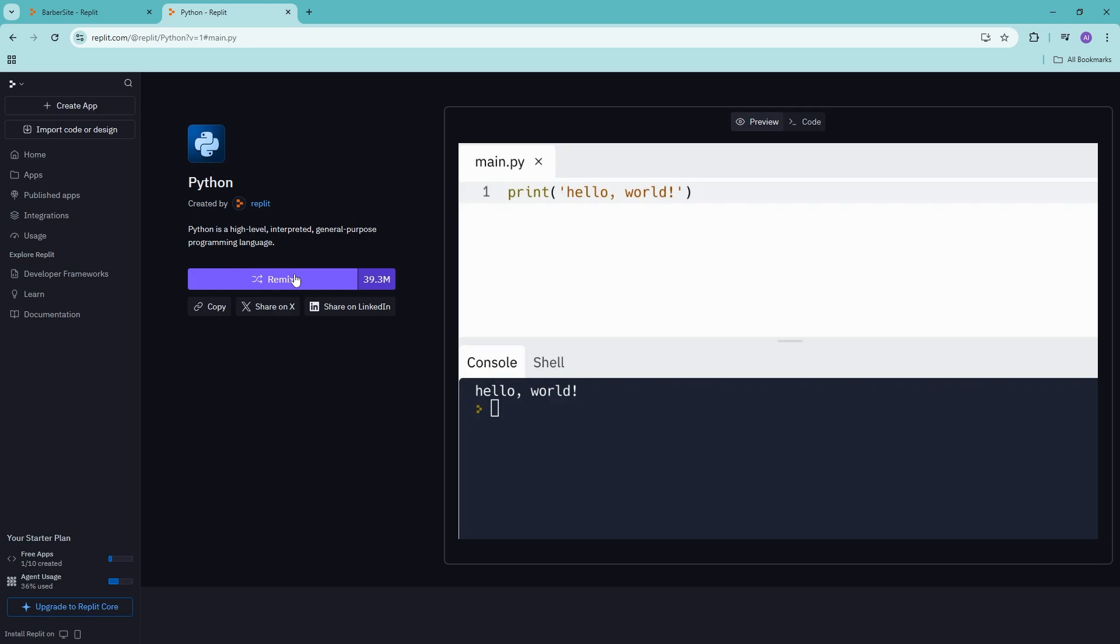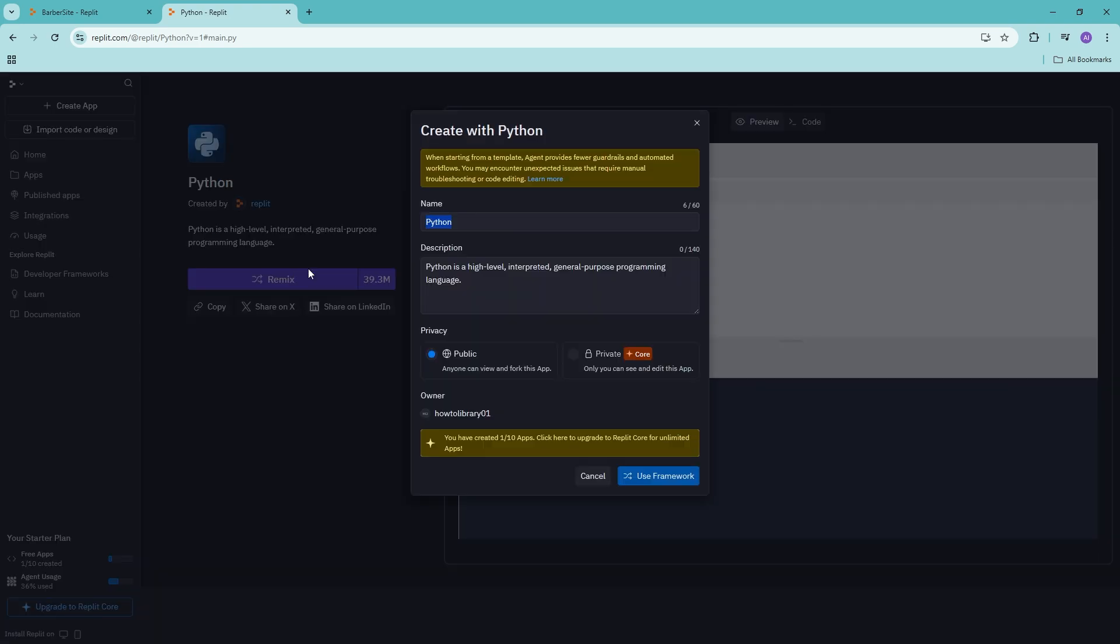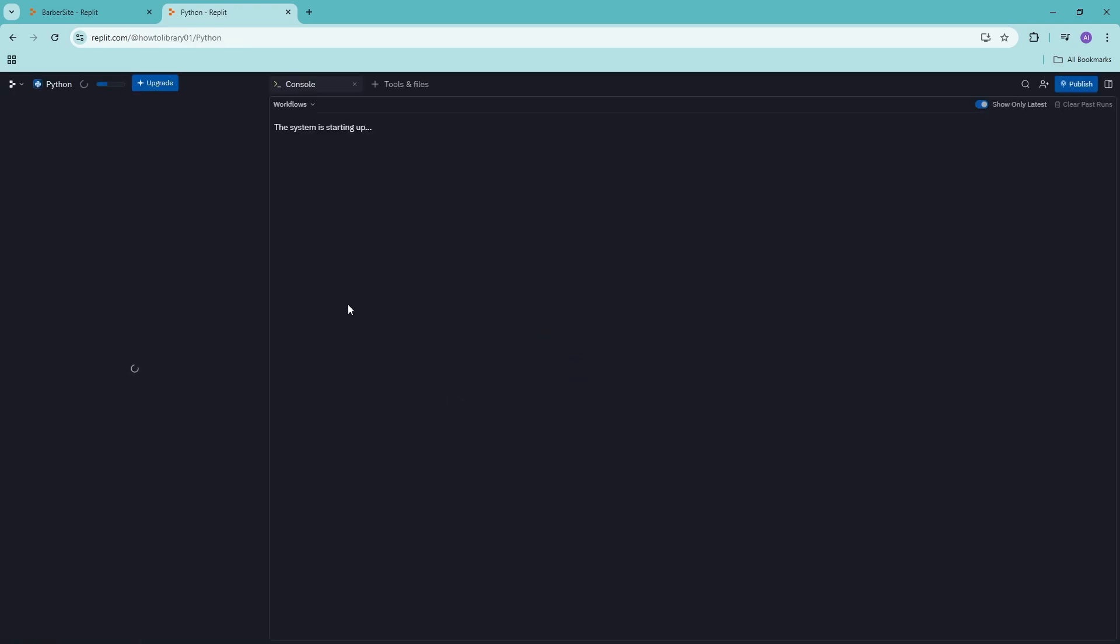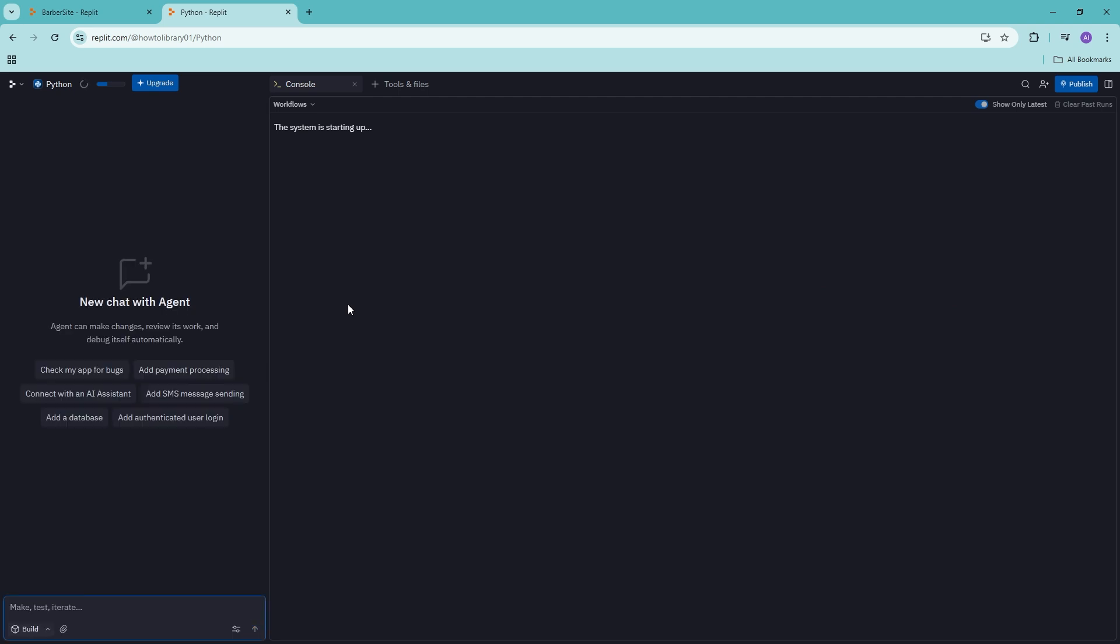So let's go ahead and remix this and then use it as a framework.